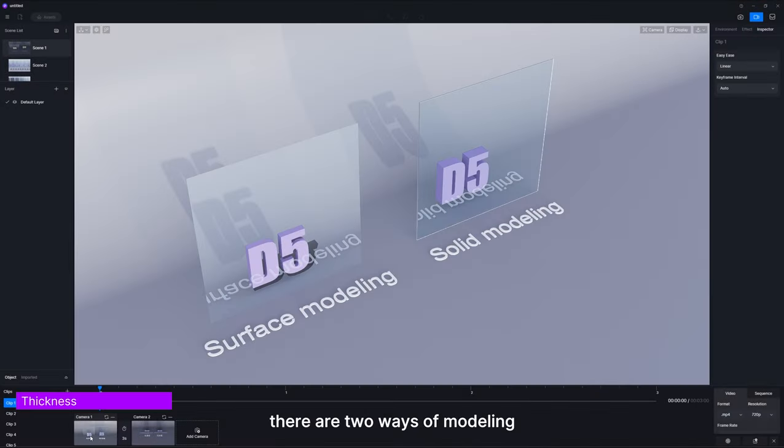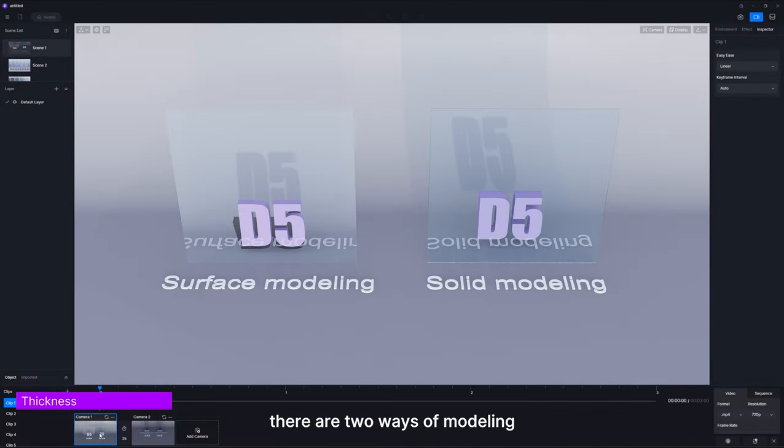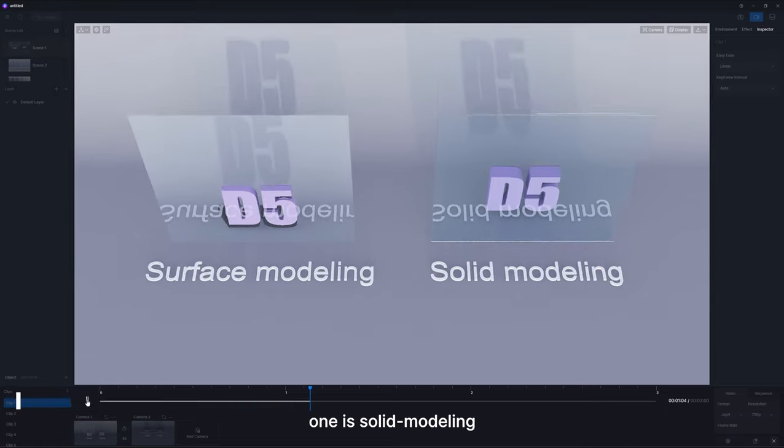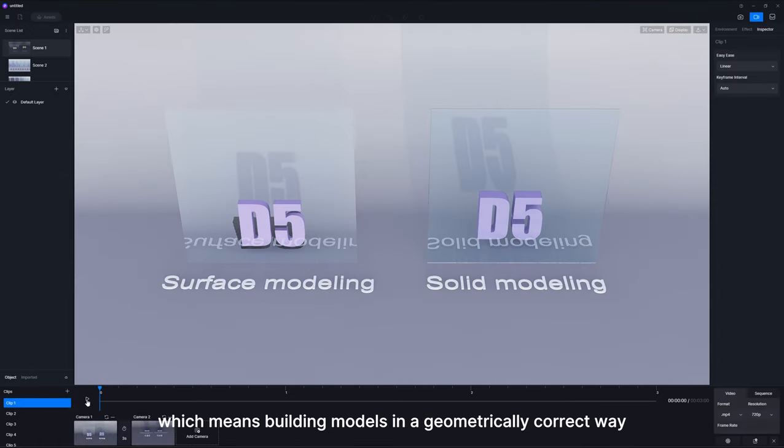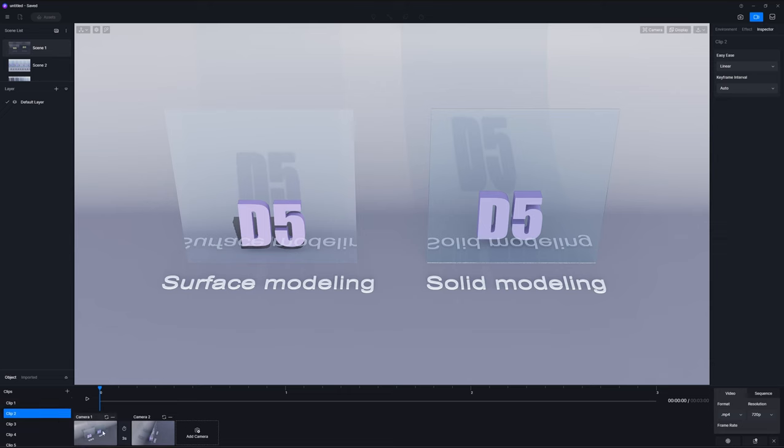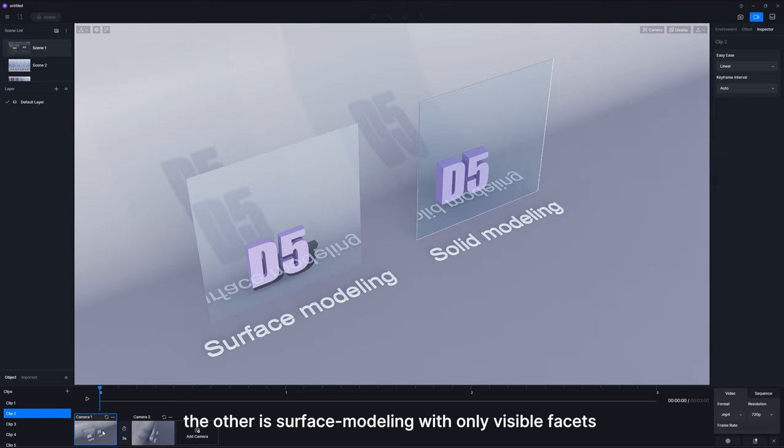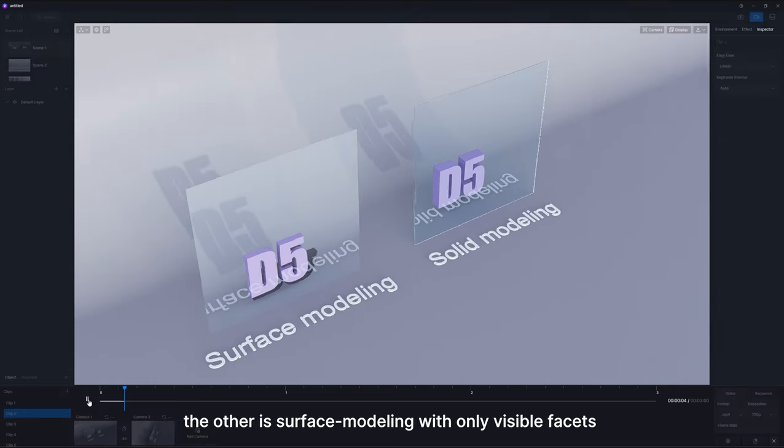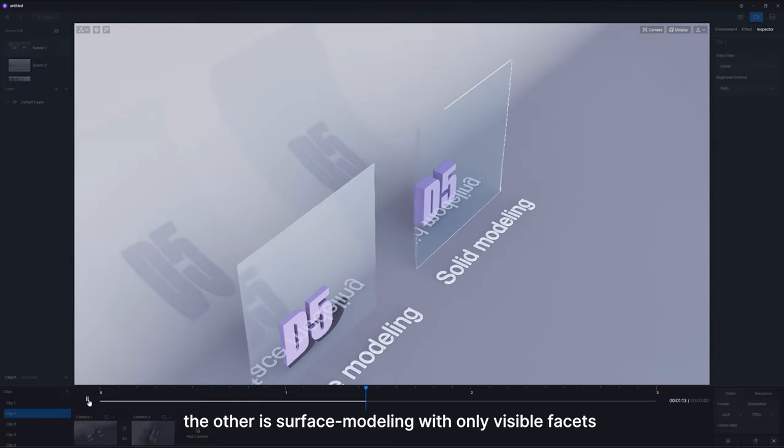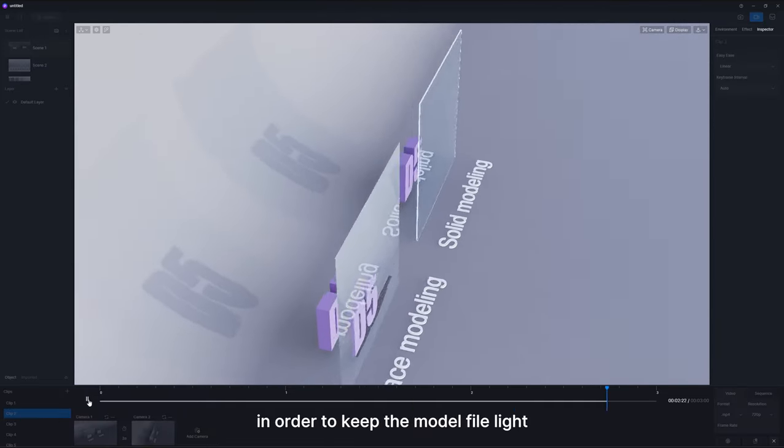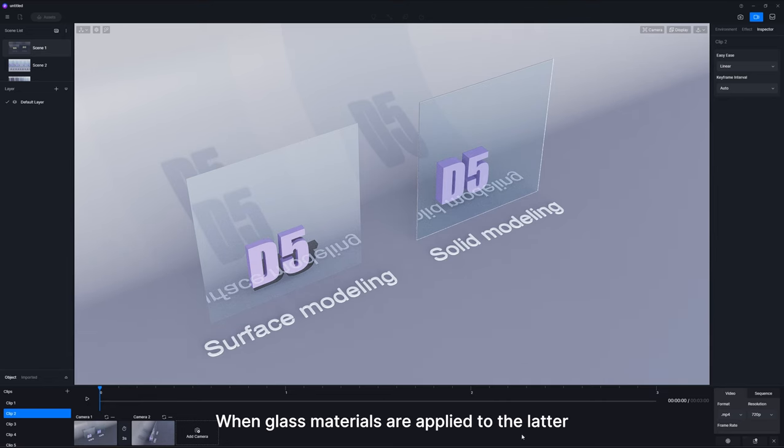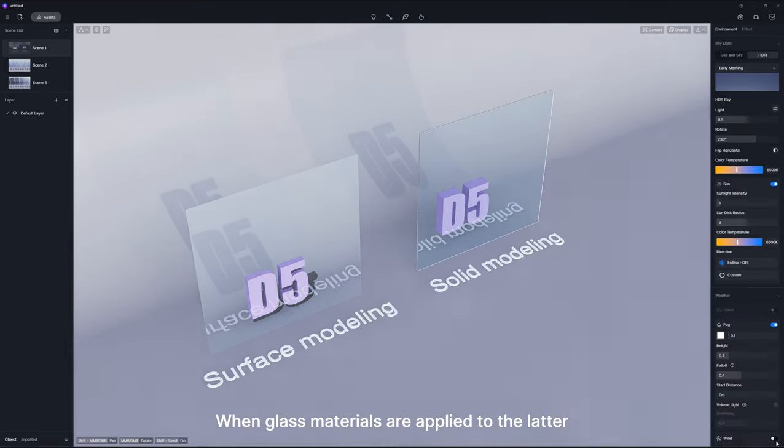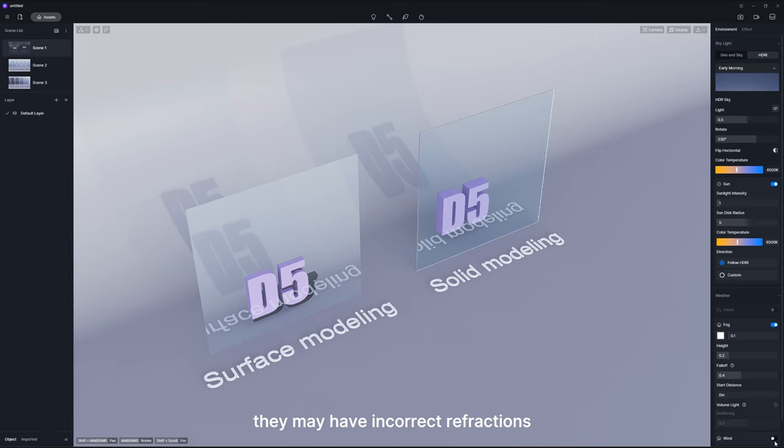Basically, there are two ways of modeling. One is solid modeling, which means building models in a geometrically correct way. The other is surface modeling with only visible facets in order to keep the model file light. When glass materials are applied to the latter, they may have incorrect refractions.